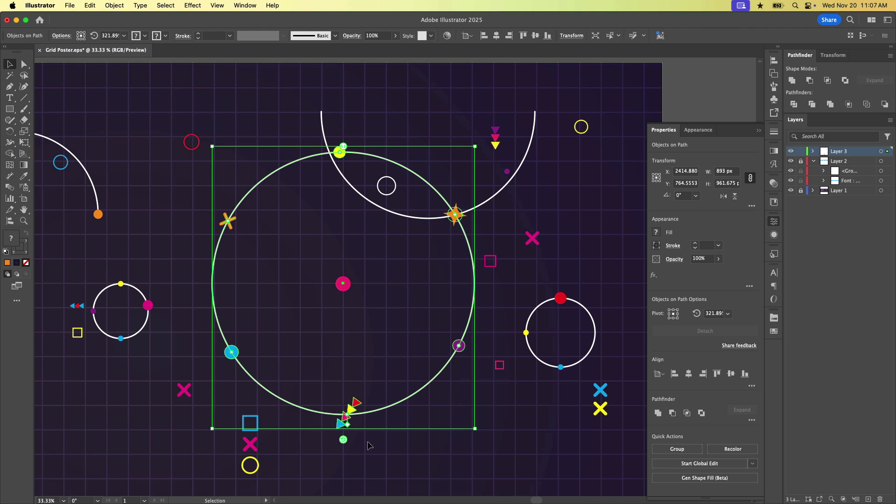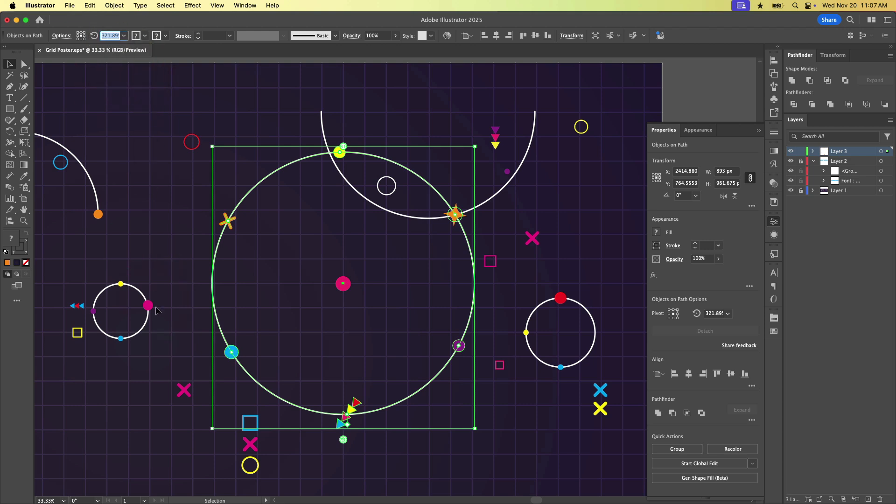If you need precise control over that, you can also come up here in the control panel and type in a rotation amount or preselect from the dropdown, which gives you a lot of control.